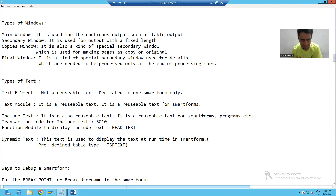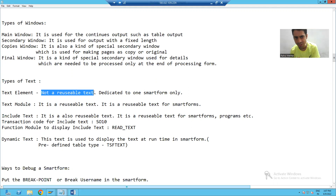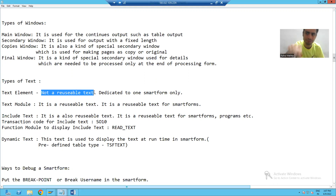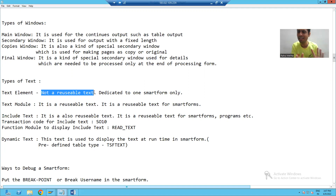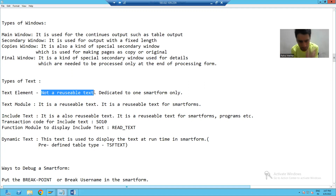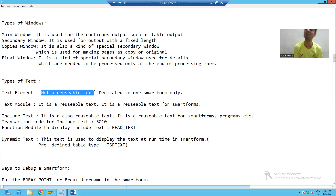What is text element? It is a text which is not a reusable text. If we create a text element in one smart form, it cannot be reused in any other smart form. So text element is a hard-coded text. Whatever you write using text element, it is dedicated to that smart form. You cannot reuse it in any other smart form. Suppose I am writing 'order details' and the type of text is text element — it means I cannot reuse it in any other smart form.